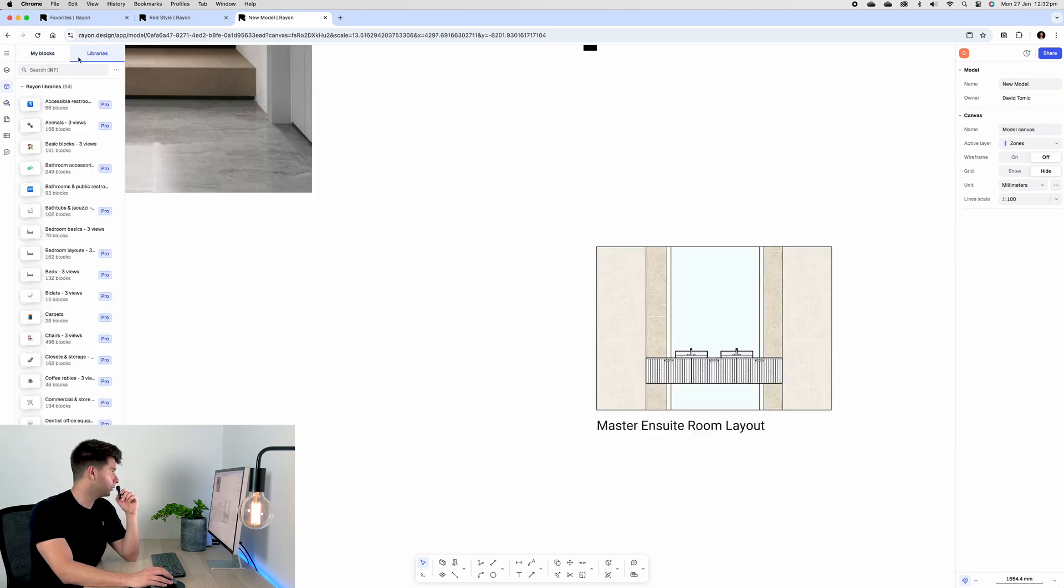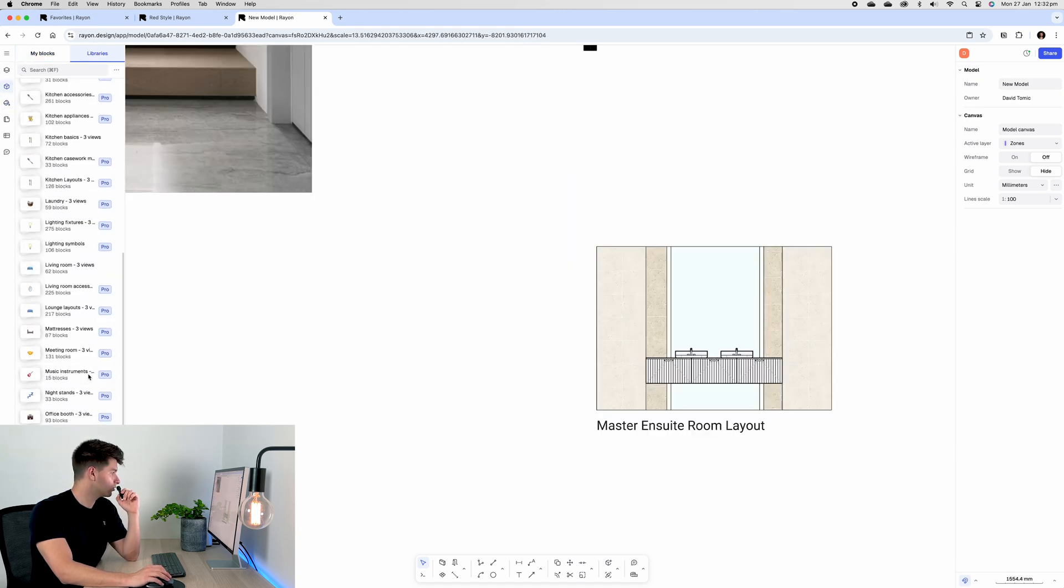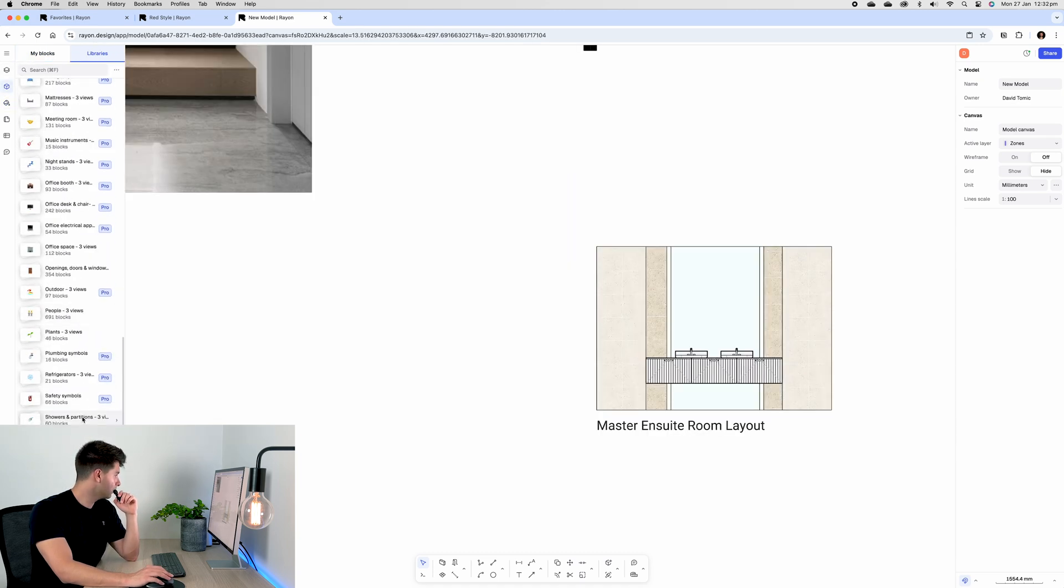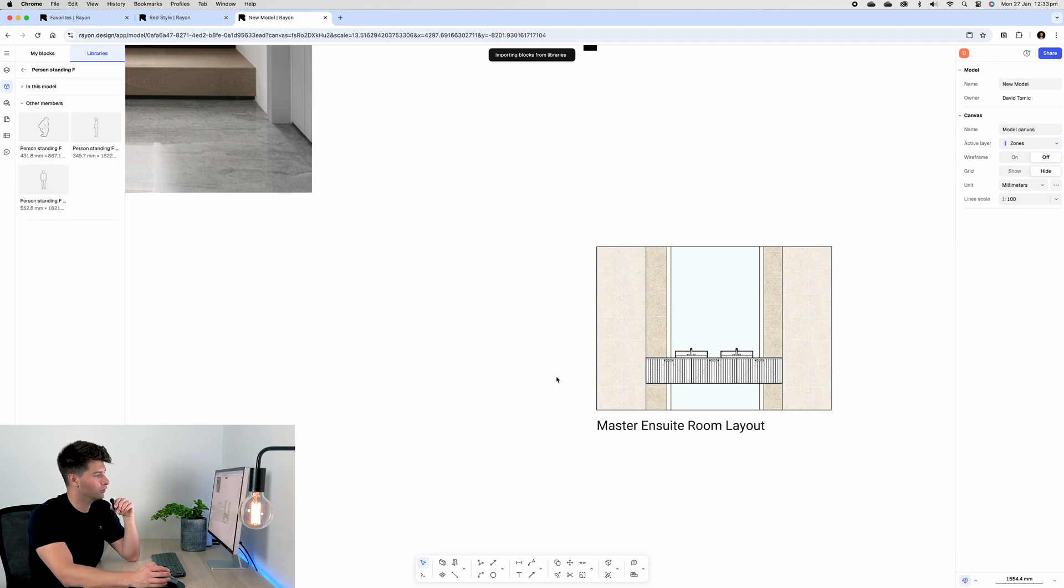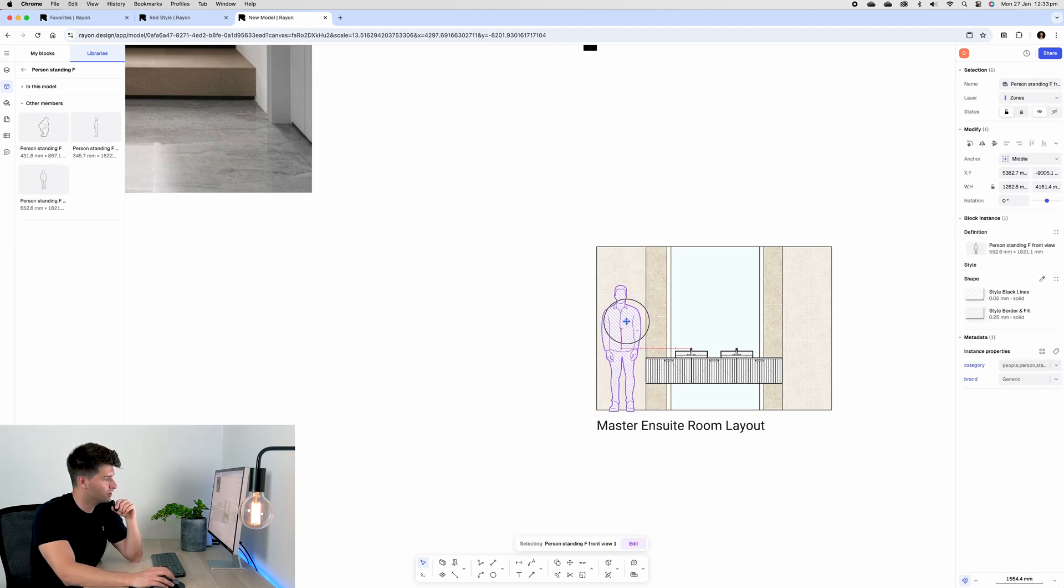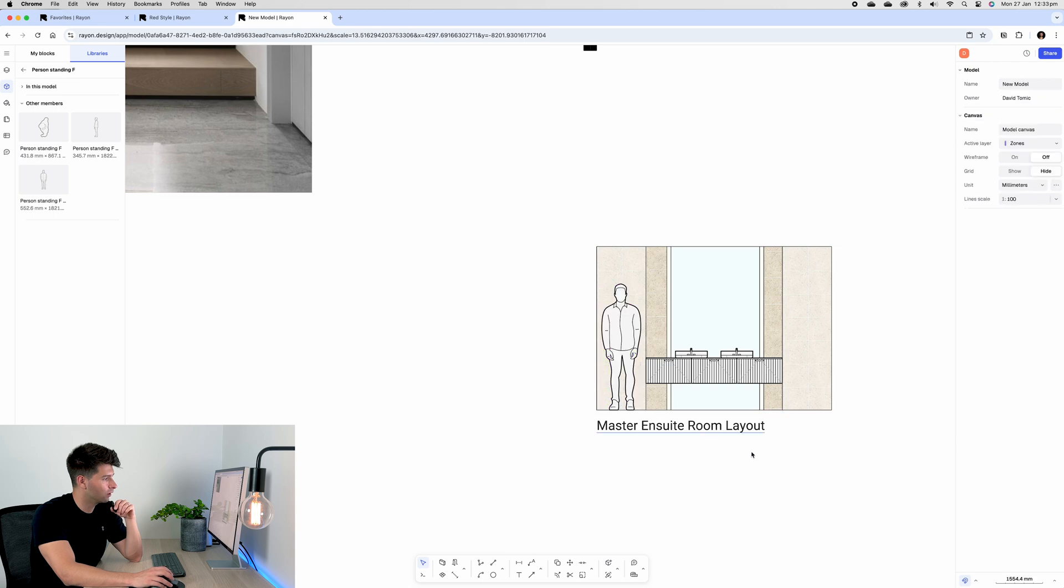If we go back to our library, we can scroll down to people. We can go for a person standing and just drop a man on the front view.